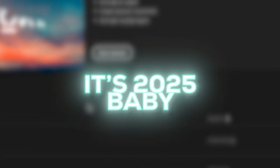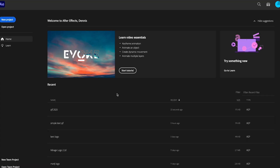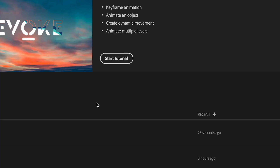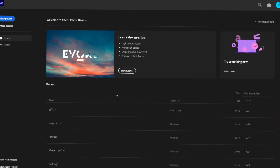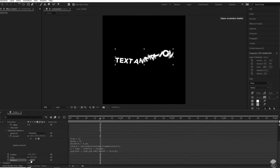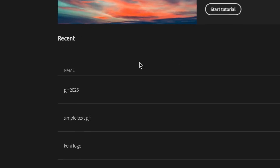What's up guys, it's 2025! You guys really liked the text animation stuff, so we're making another video. The last video was kind of confusing, so we're going to make it clearer this time.